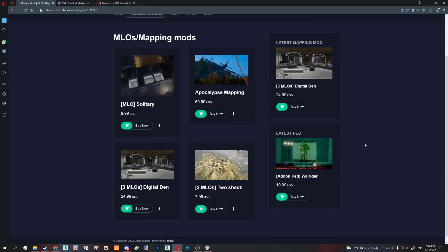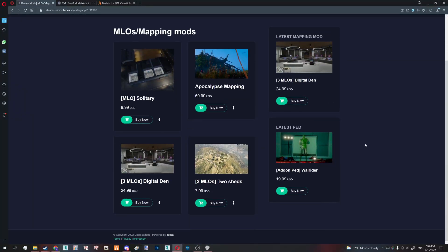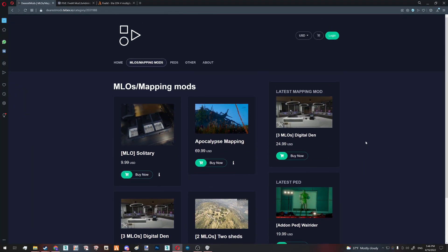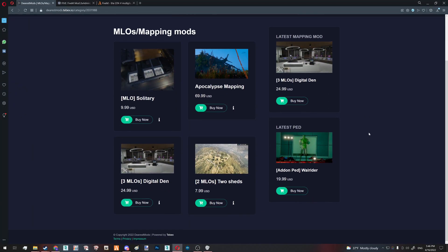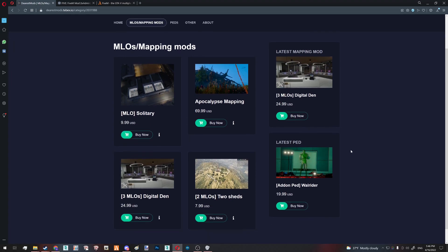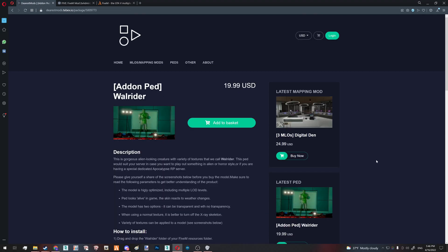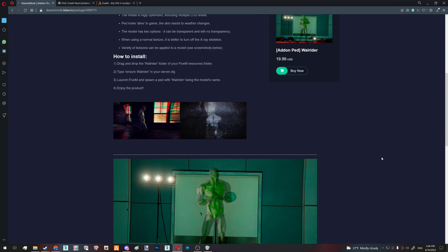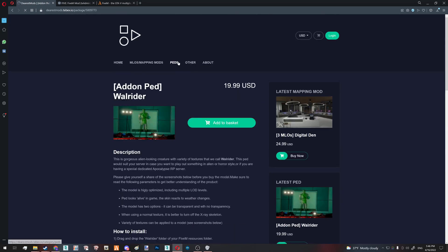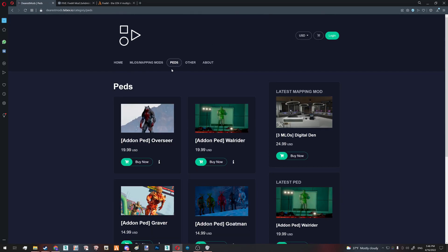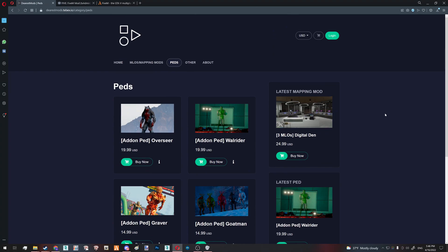Before we start, I want to quickly showcase our FiveM shop if you're a server owner or planning to open your own server. You can check out our latest mods like latest pet or check our pets in general. We have MLOs here as well. There will be weapons later on. So yeah, check this out if you want.